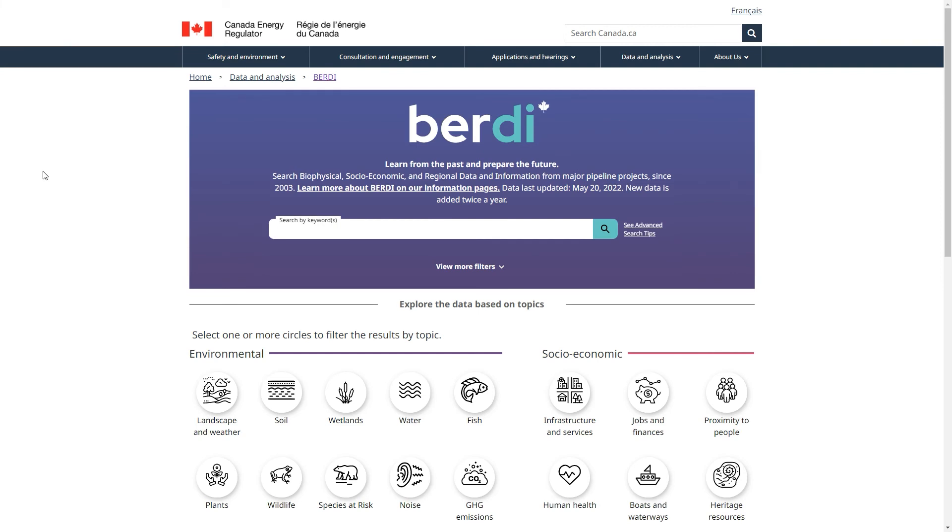As you can see, BERDI makes it much easier to discover and explore the data in environmental and socio-economic assessments. Our work on BERDI is ongoing. We are just getting started.